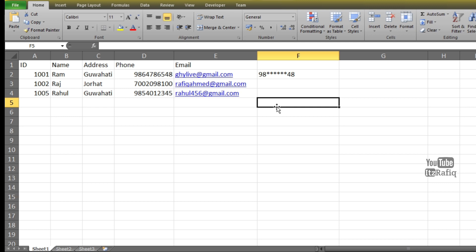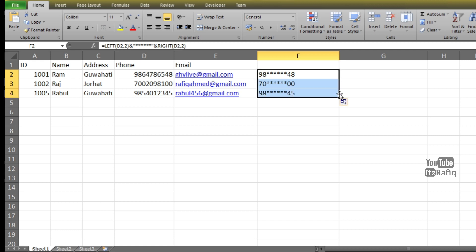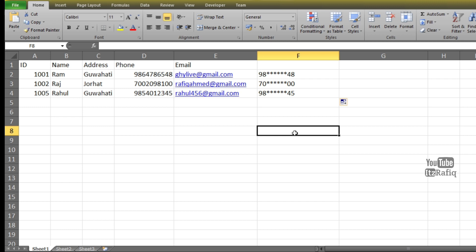So we can copy this formula to other cells also. First bring your cursor to the corner of the cell, when it changes to a plus sign click and drag it down, so all the numbers are copied. Now I want to hide the email address also. I want only some part, meaning the starting and the ending part of the email should be visible to the user.